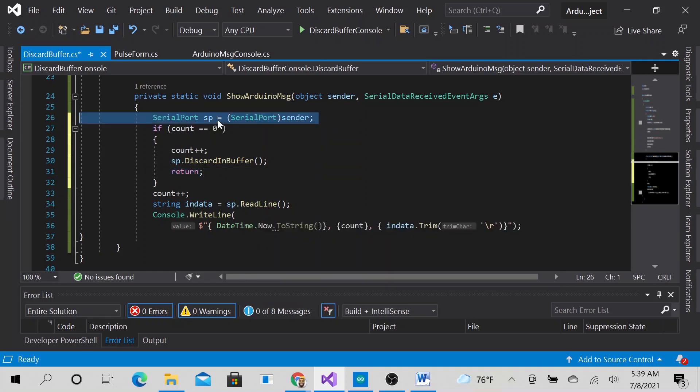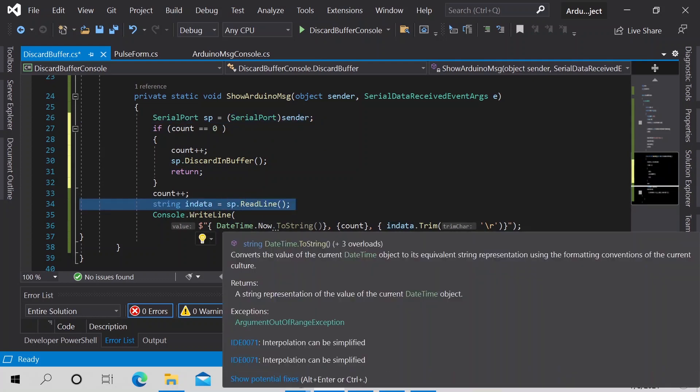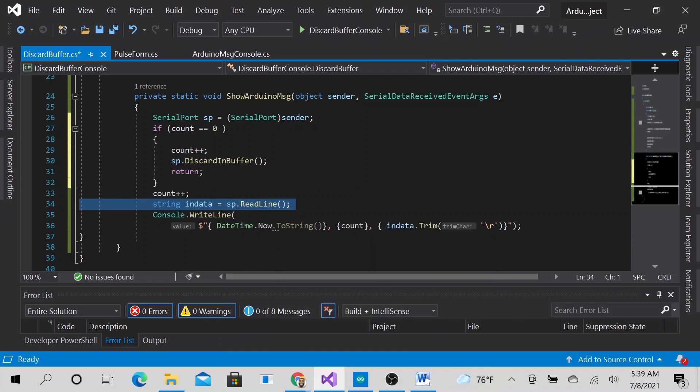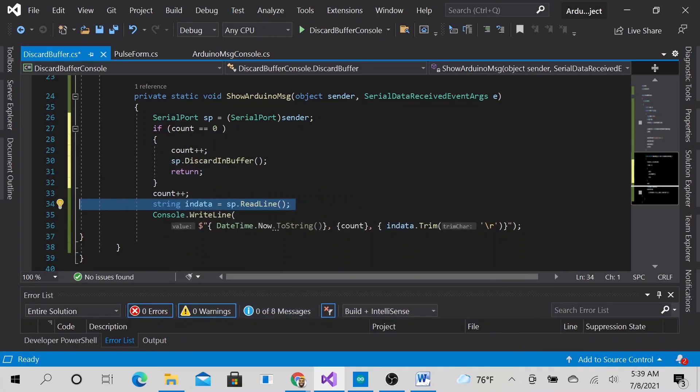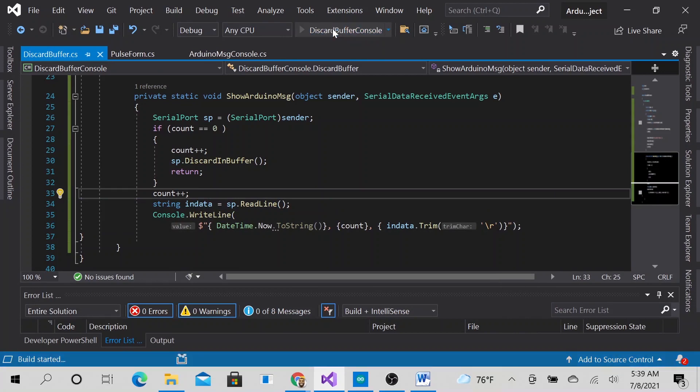and as well as here, it will actually be a fresh, brand new read line from the Arduino, from the serial port. So let's go ahead and run the